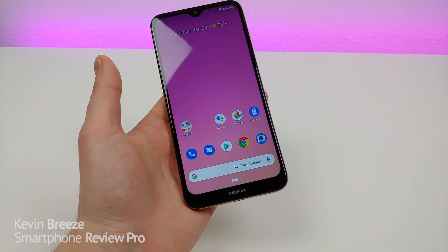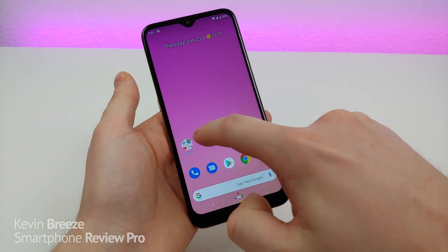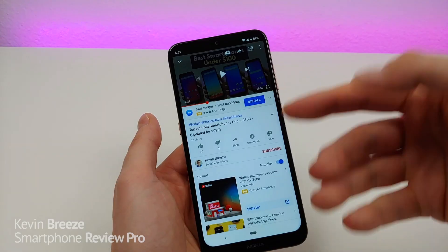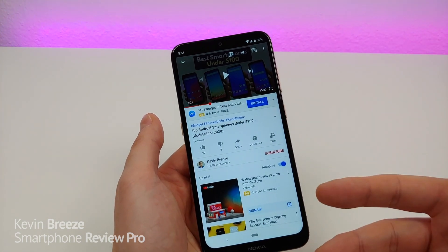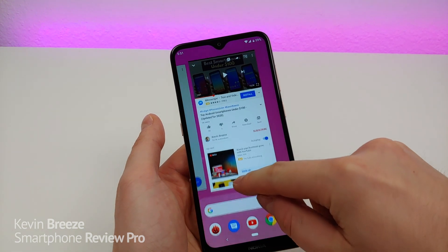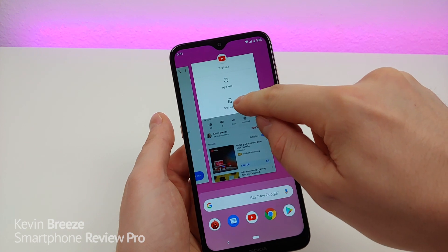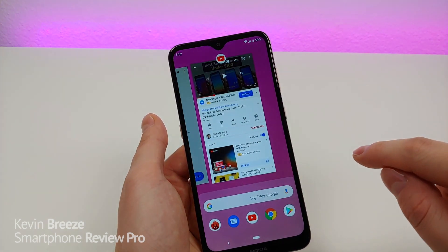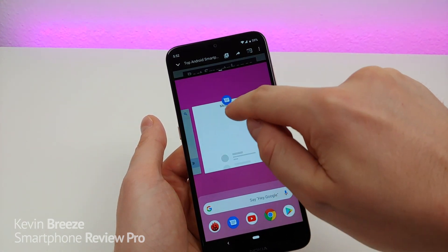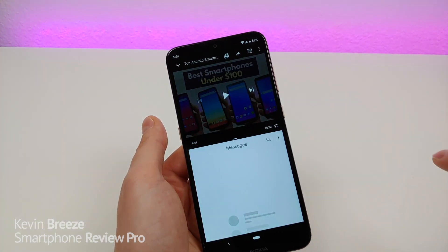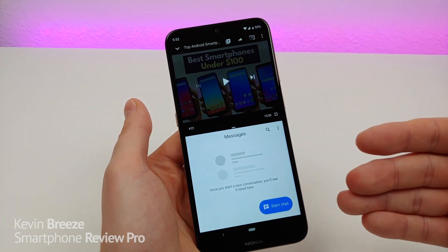The next feature is called split screen. Maybe you want to see your messages and also watch a YouTube video at the same time. To do this, swipe up from the bottom partially, then hold down on the logo for the app and you'll see split screen right there — tap on that. Then you can choose from any of your other recent applications. I'm going to use Messages, and now it does a 50/50 split between the first app and the second app.